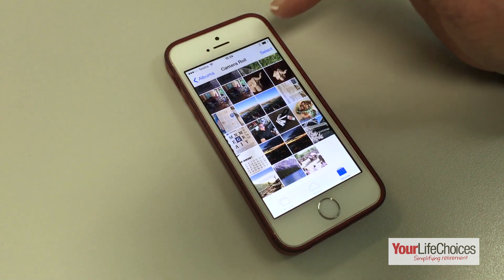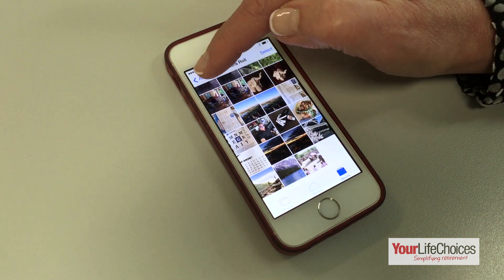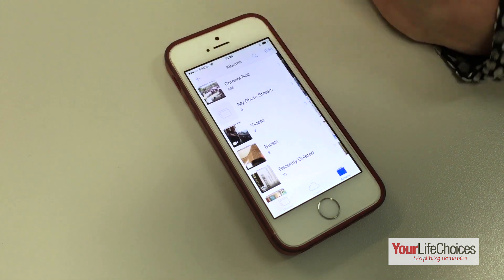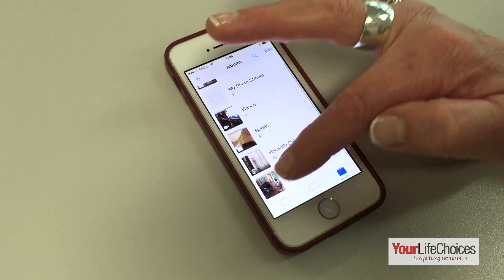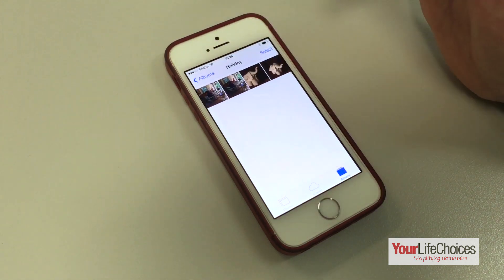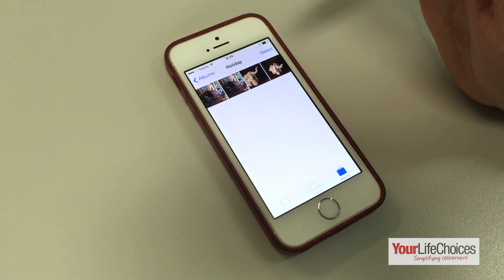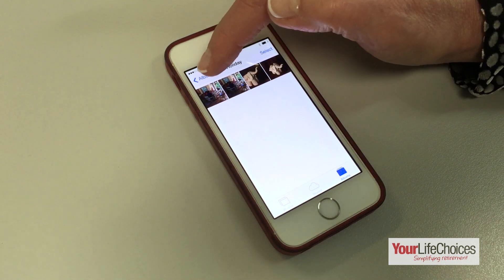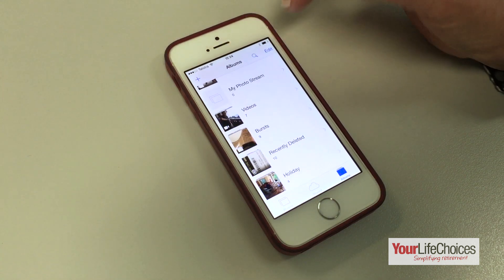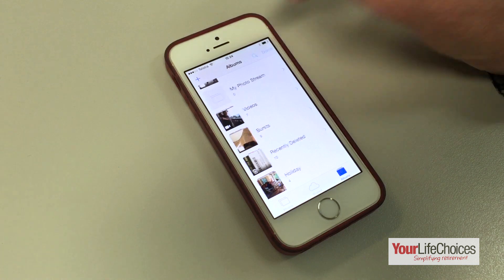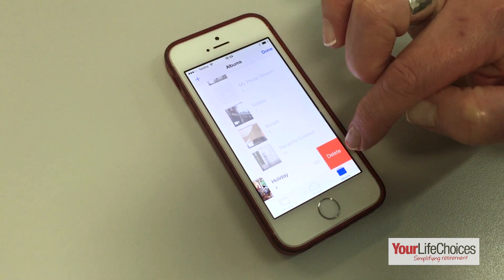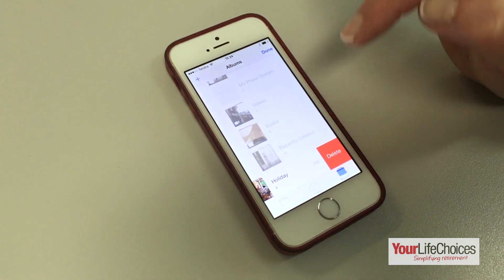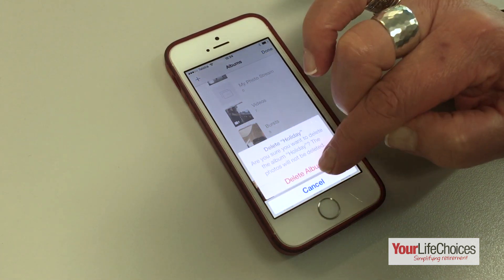To view your new album, tap albums at the top left. You can also arrange the order of your albums, rename them, or delete them by tapping edit. Then you can rename an album by tapping its name, or delete it by tapping the red circle.